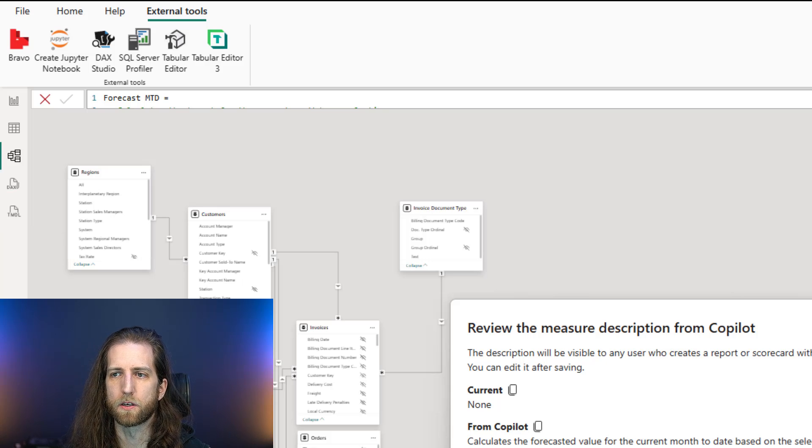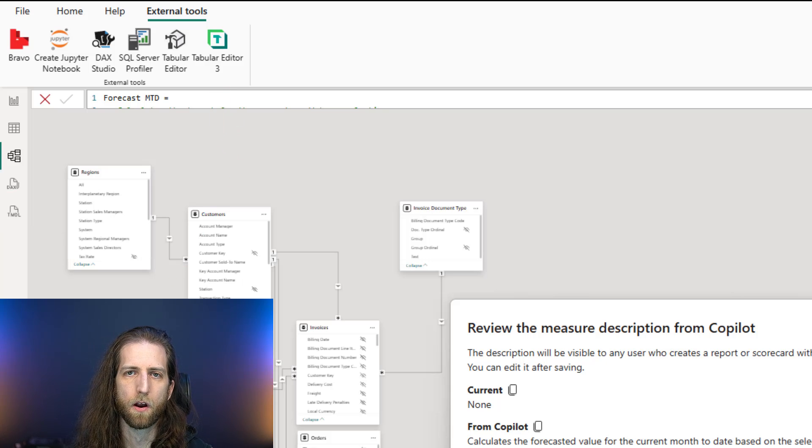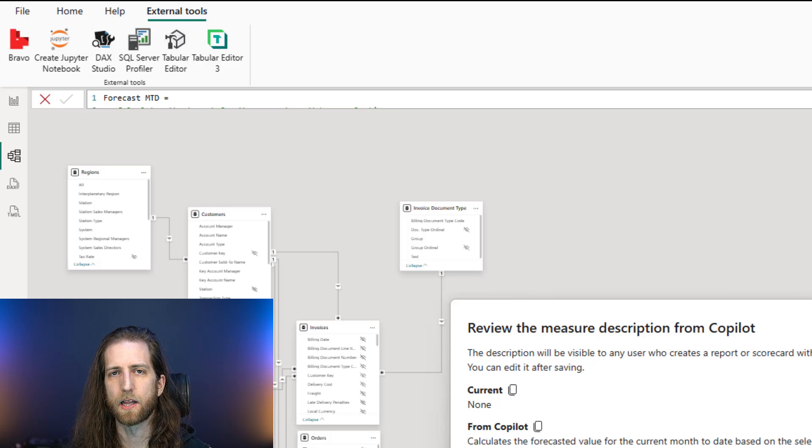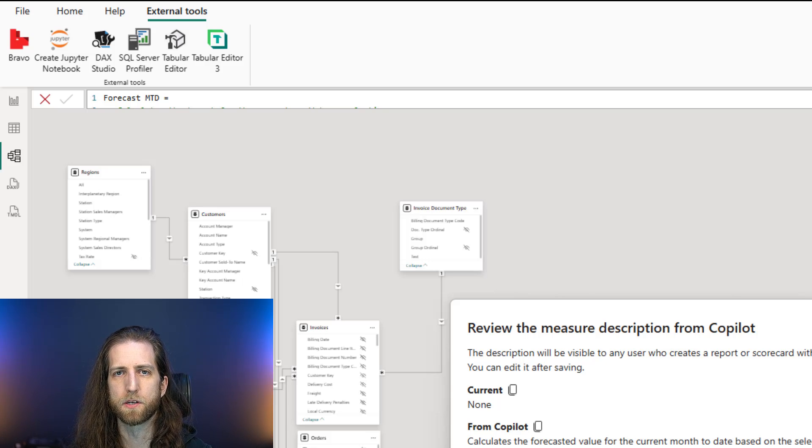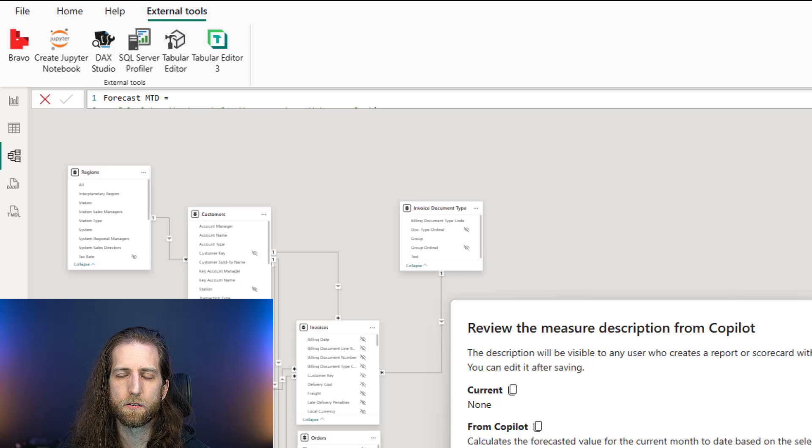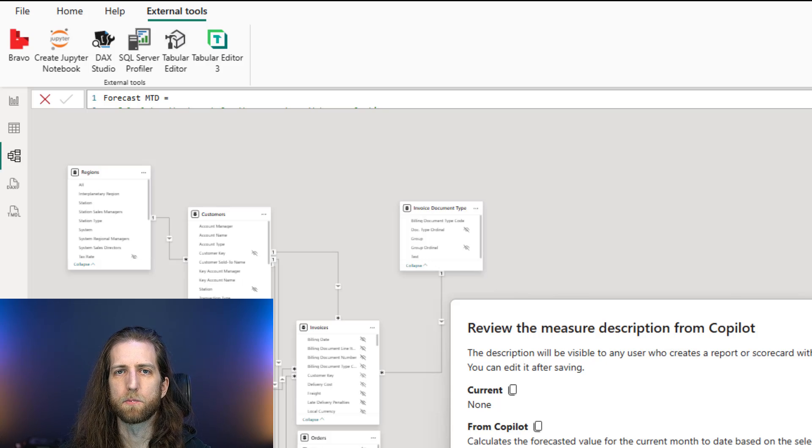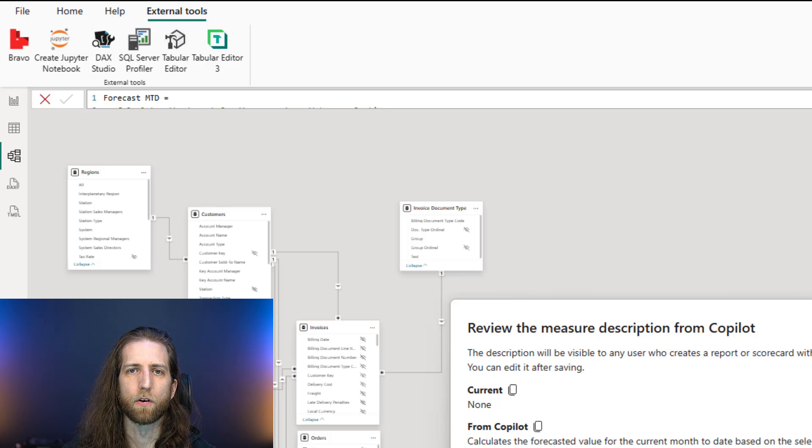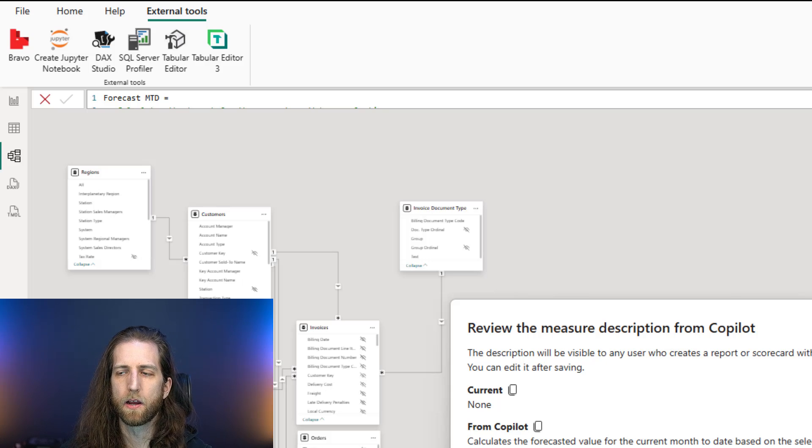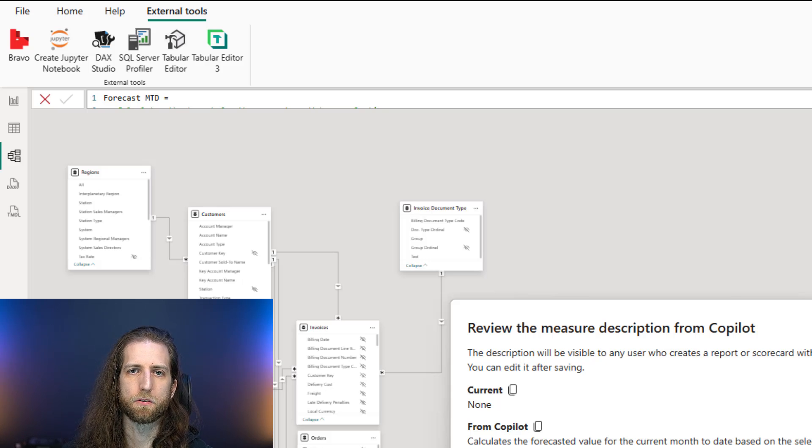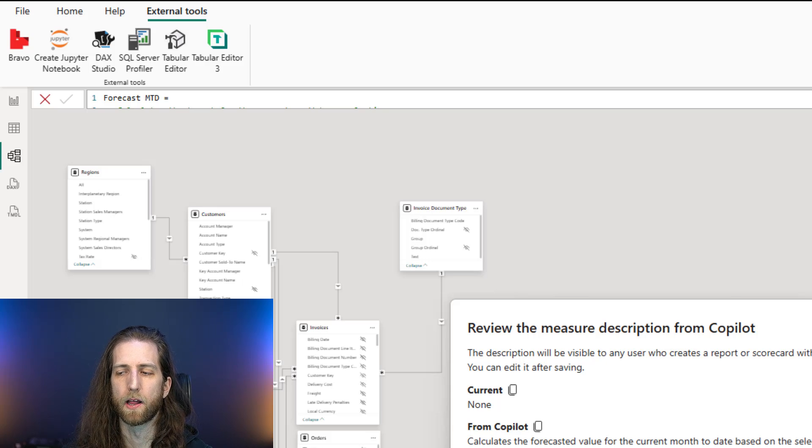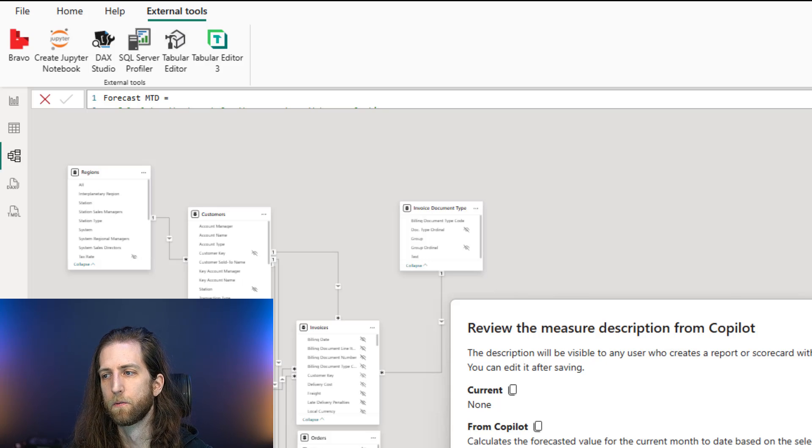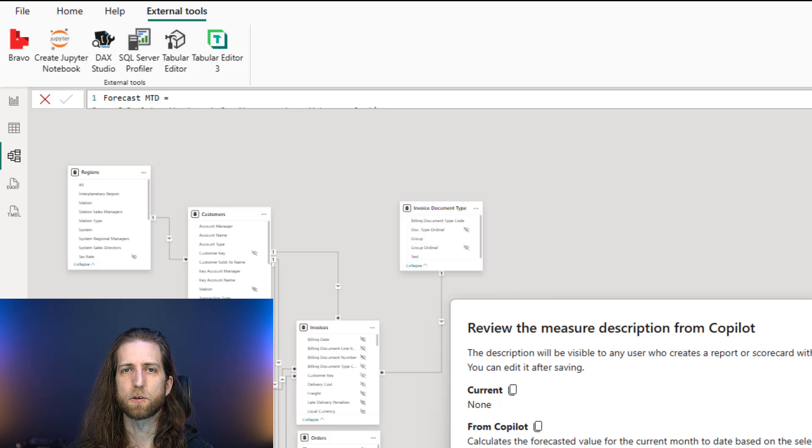Of course, there's other alternatives as well, like scripts in Tabular Editor or using Semantic Link Labs to generate those descriptions. But again, remember, you need to review them one by one and you need to make sure that they're going to be useful both for people as well as for Copilot. And we don't fully understand yet what the best description is going to be for Copilot. So that's all I have to say about measure descriptions.